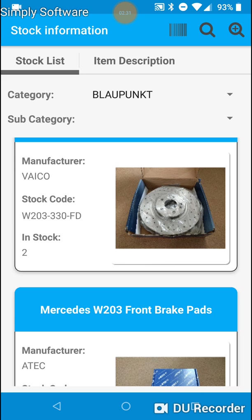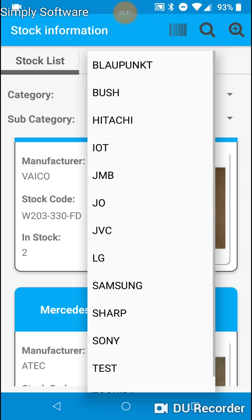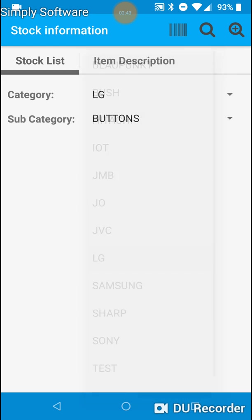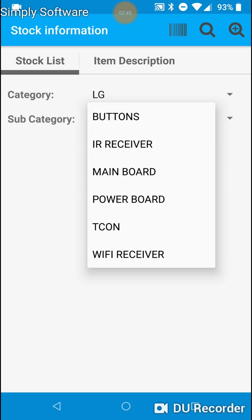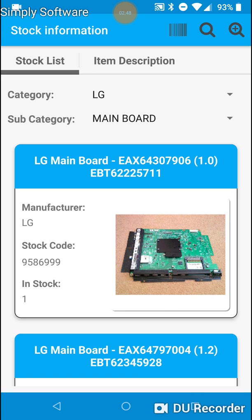The second way is to use the drill down menu system categories and subcategories. So let me click on a category. I will select LG. And I'll select a subcategory of mainboards.